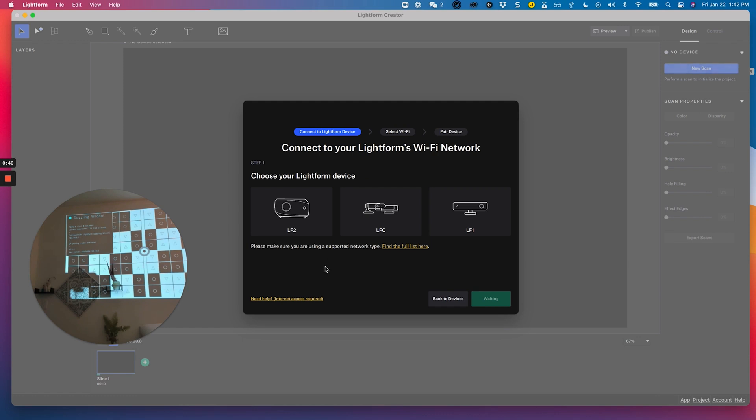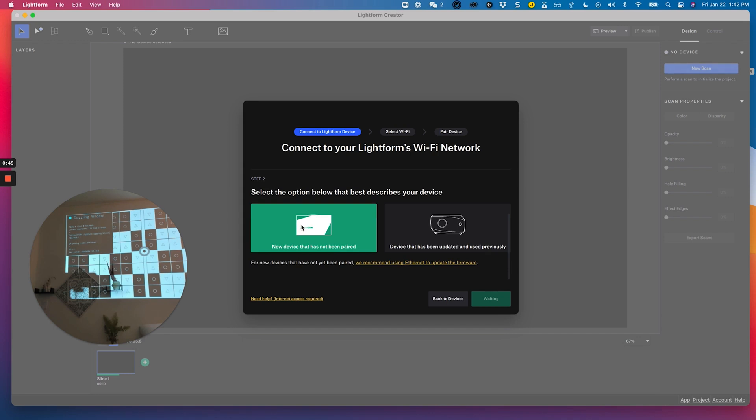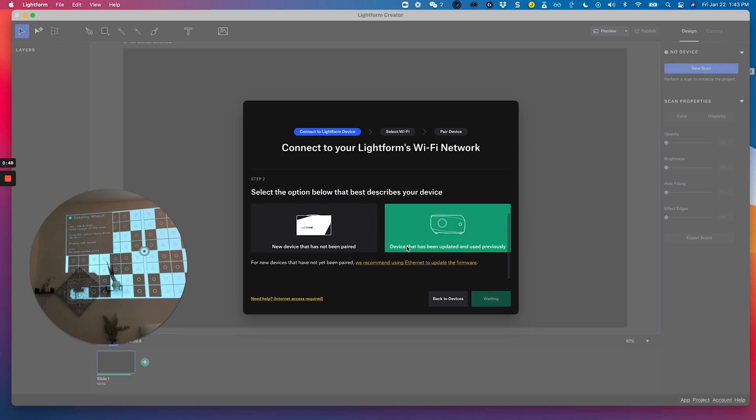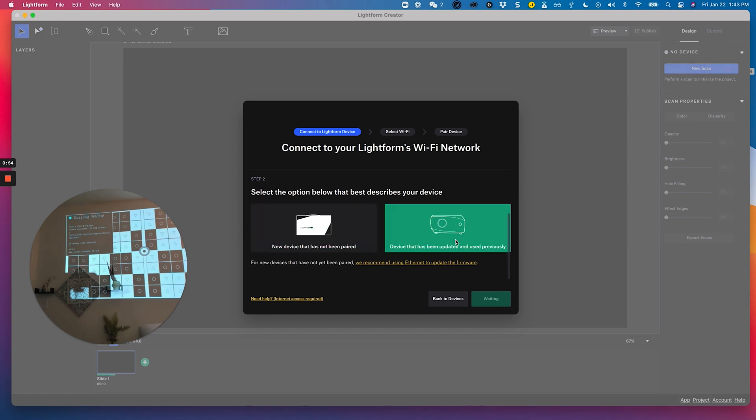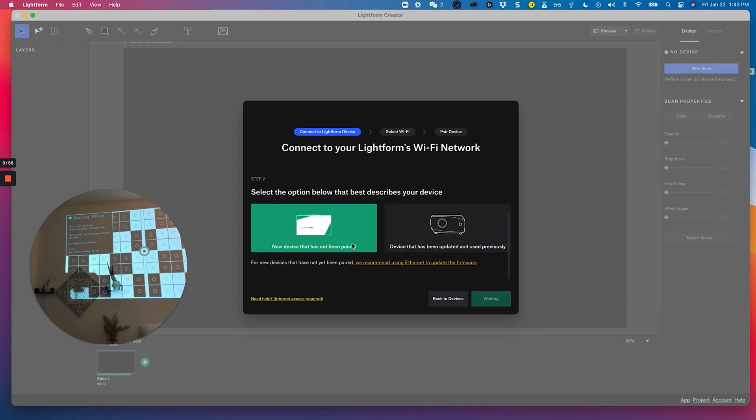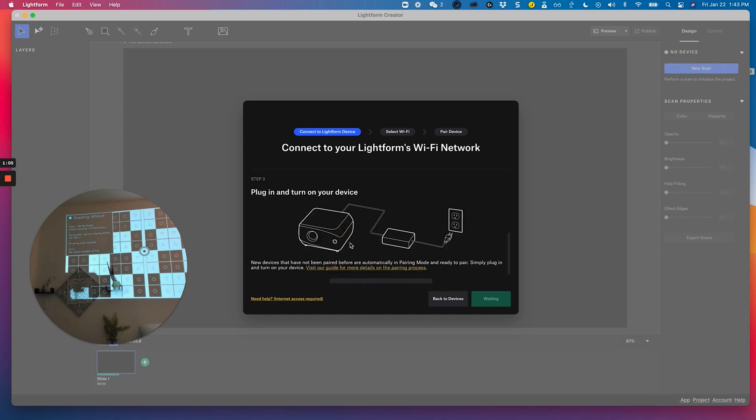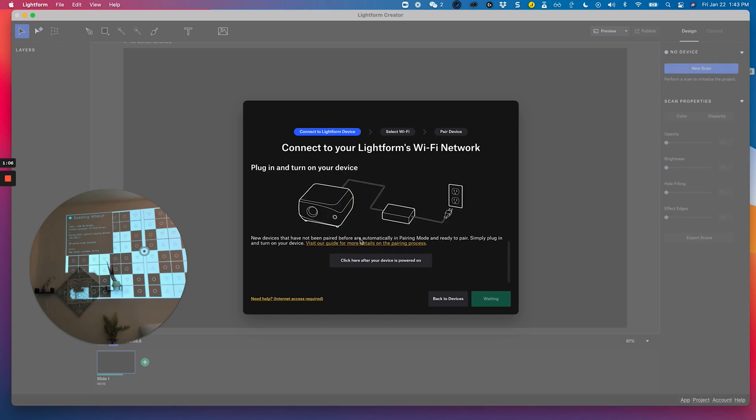Right now I'm asked to choose what device I'm pairing, so right now I am using an LF2, so I'll go ahead and choose that. There are two different ways that this process could go. Either you have a brand new device and it hasn't been paired, or you have updated the device and used it previously. This one in particular I have not used and it has not been paired, so I will go ahead and choose that option to get the instructions applicable to that scenario.